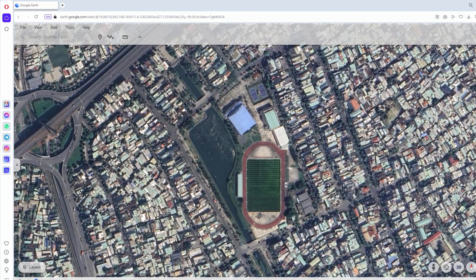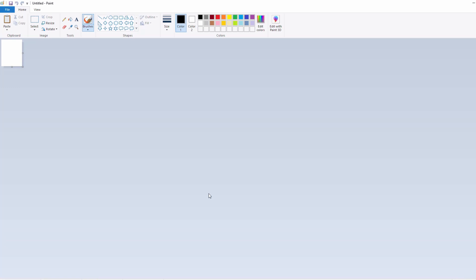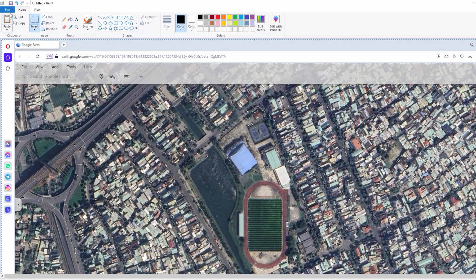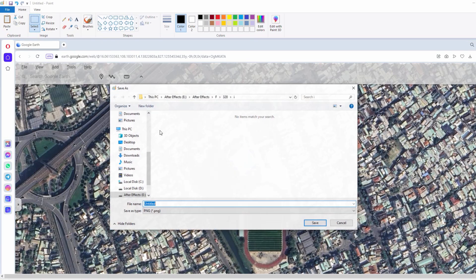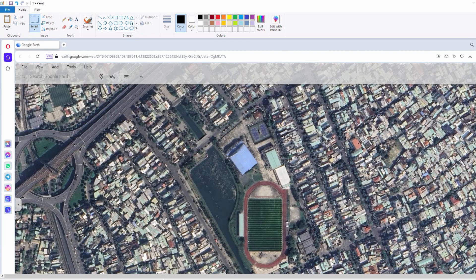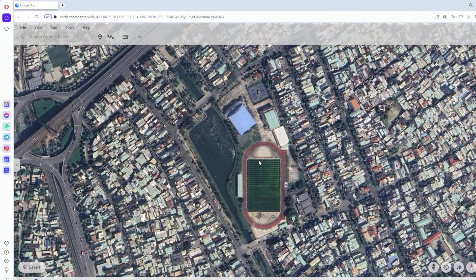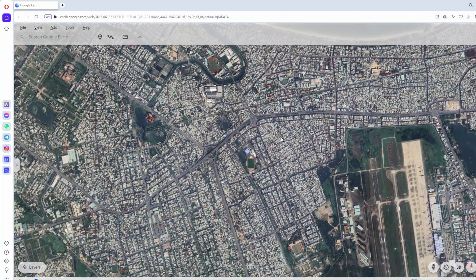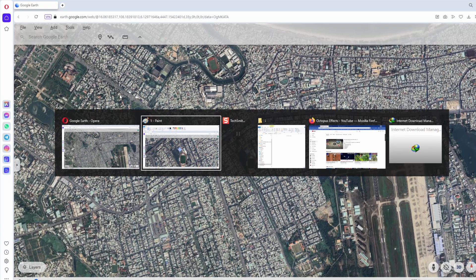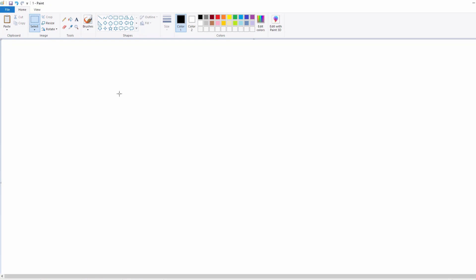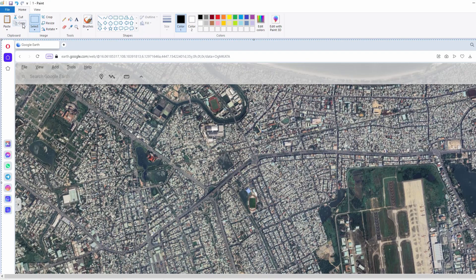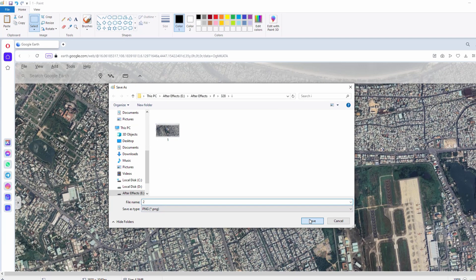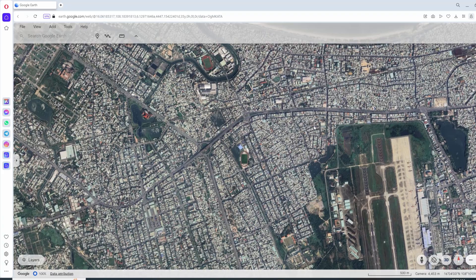Now I take a screenshot of this map, paste it into Paint, and then save it as an image. I named it 1.PNG. Next, I placed the mouse cursor on the corner of the selected stadium, rolled the mouse to expand the map to a moderate level, then stopped. I continue taking the next photo, paste it into Paint again, and save it as another image. I named it 2.PNG.